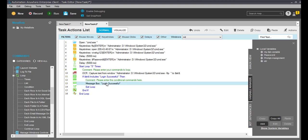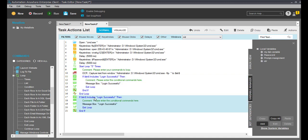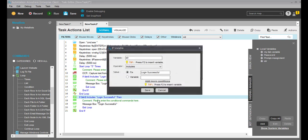So far so good. Now if the captured text does not include 'login successful', I just want to display the message as 'login error'. So for that I can put 'login error'.